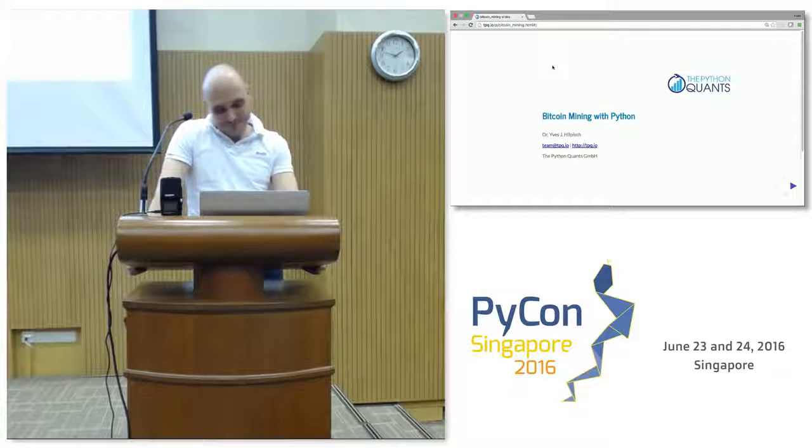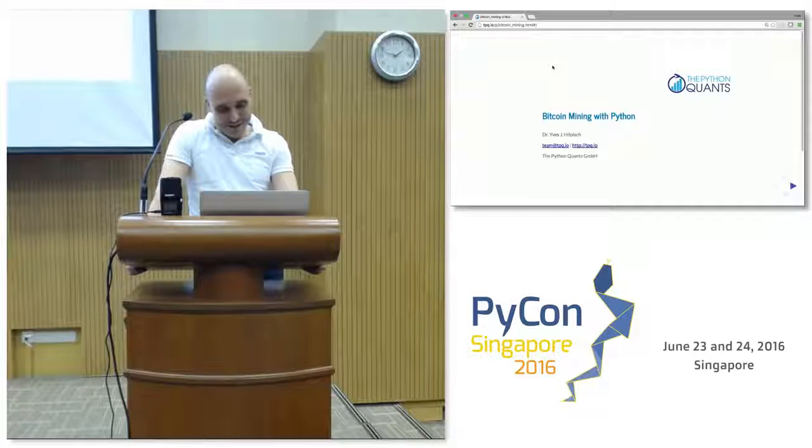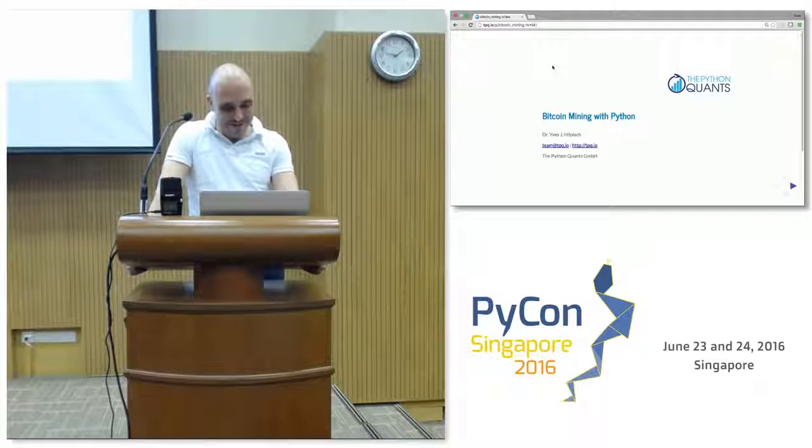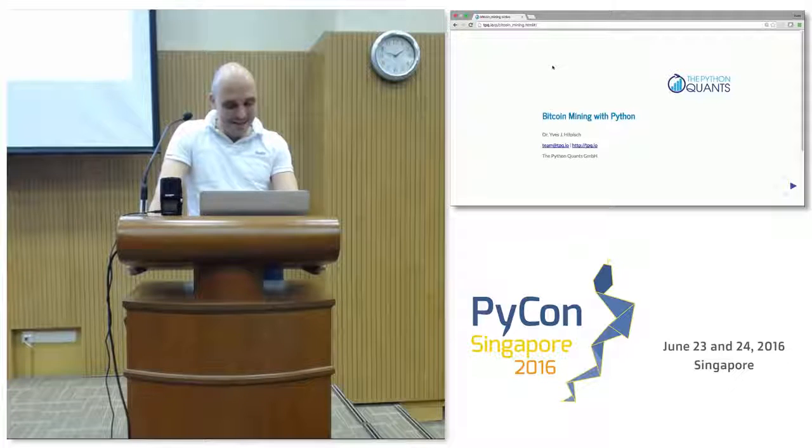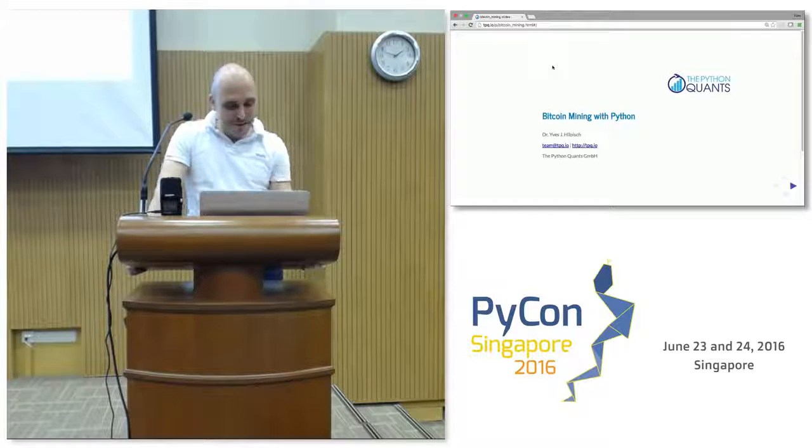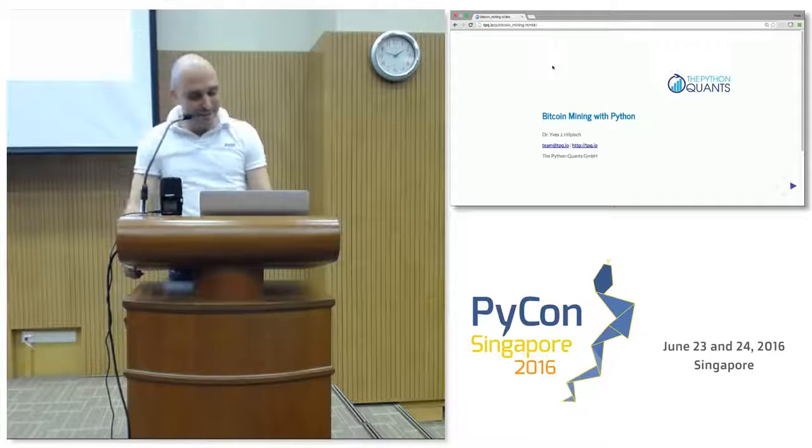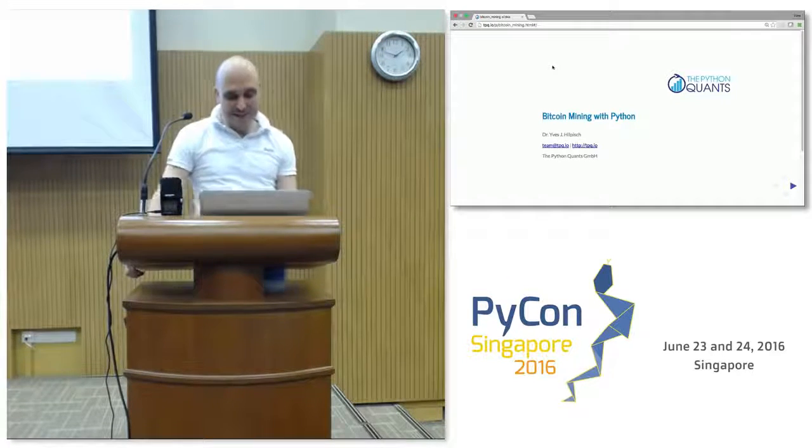But I always wonder whether there's a way to explain in simple terms, simple means using Python here obviously, how Bitcoin mining works. Don't confuse this illustration with the real world there.